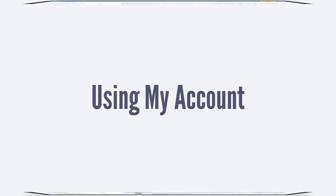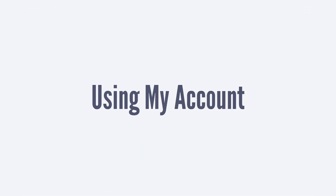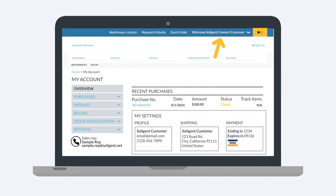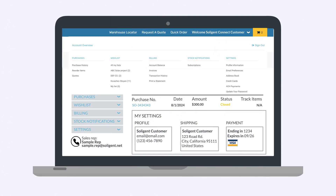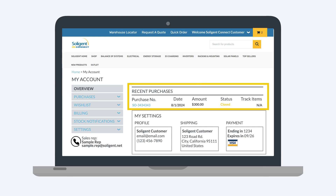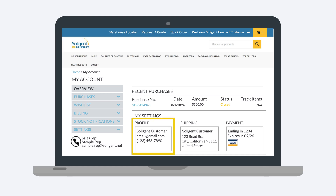Let's take a look at the My Account page. To access the My Account page, navigate to the welcome dropdown in the top header and select Account Overview. Use the menu on the left to navigate the My Account page. Under Overview, you will see a list of your most recent purchases. You will also see your profile information, your default shipping address, and your default payment method.